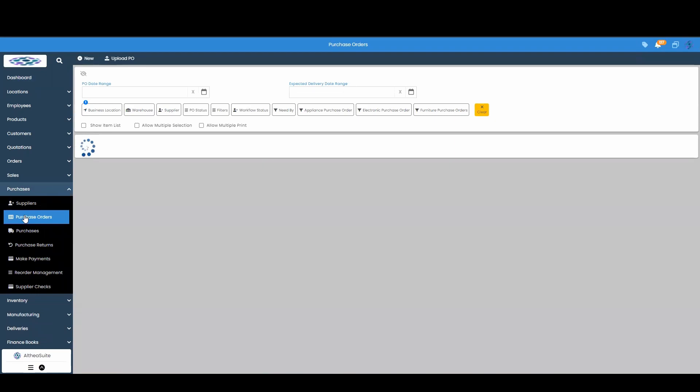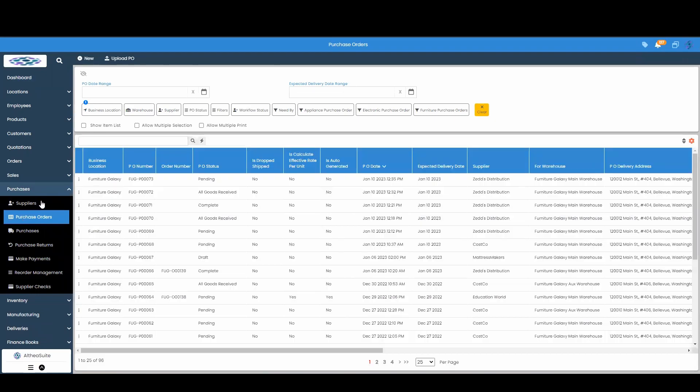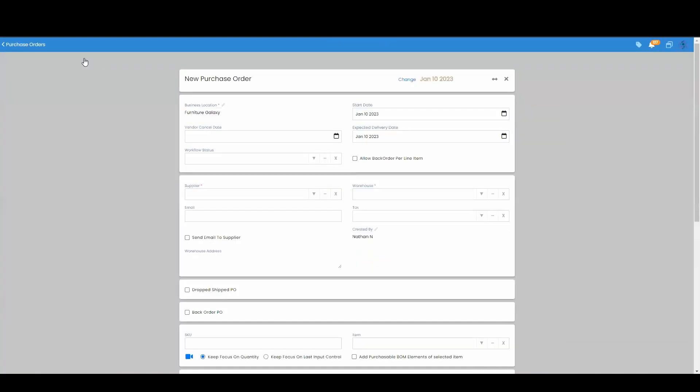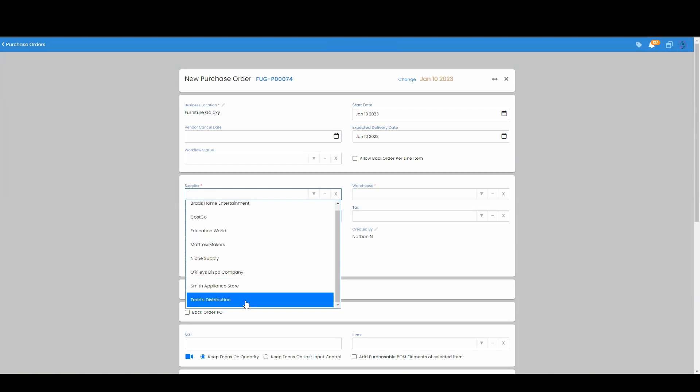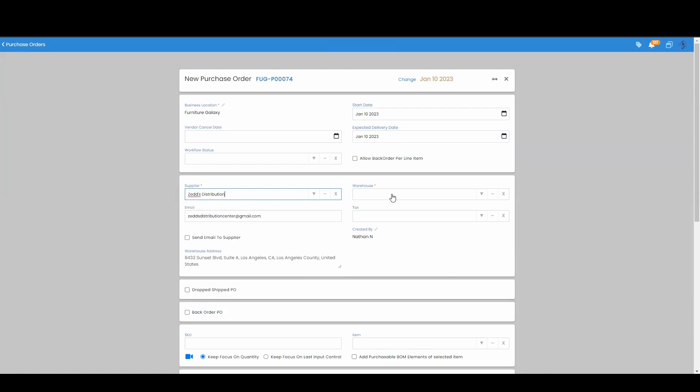To create a new purchase order, we're going to go all the way up to the top and hit this new button. Now that we're here in the new purchase order screen, we're going to go down here and fill out our supplier. And you need to choose which warehouse that you want your products to go into.